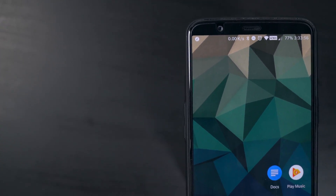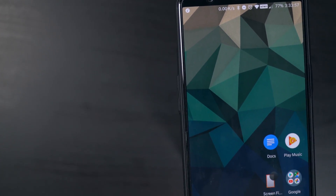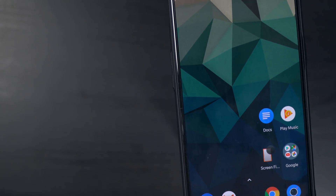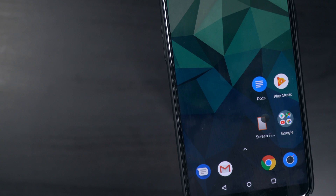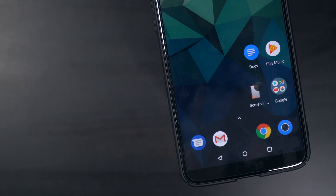Today we're going to take a look at the swipe gestures introduced in the third beta for Android Oreo on the OnePlus 5T.